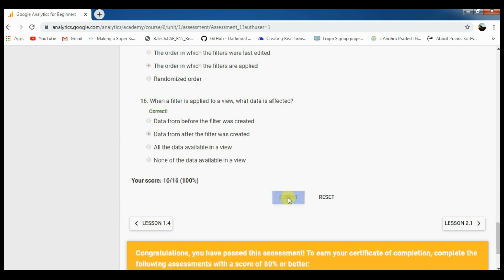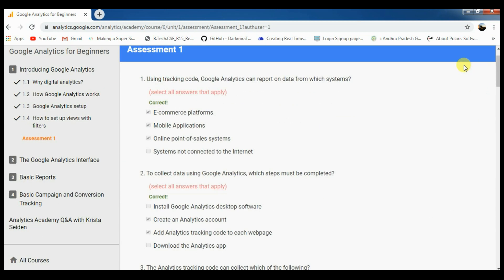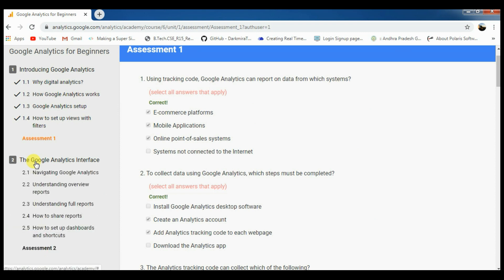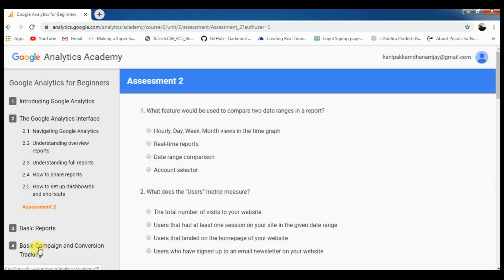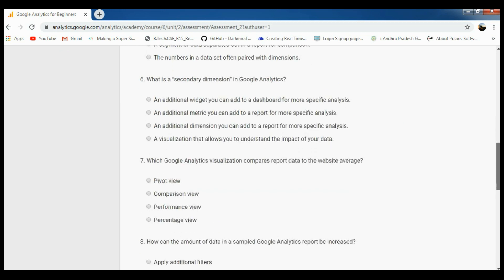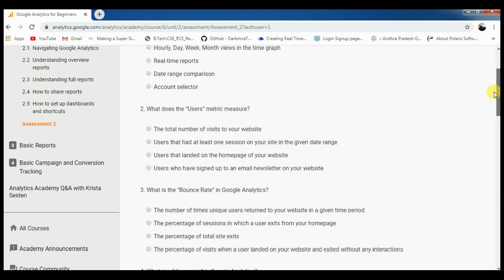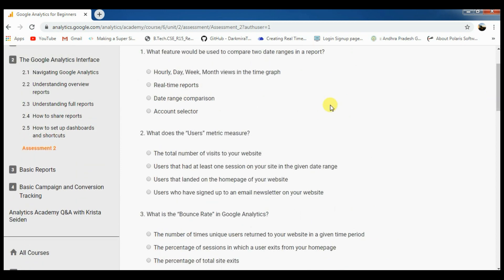Submit. Once we submit, you get your score. And the next lesson is 2.1. If we click next, we will get the direct assessment number 2. Assessment number 2 has a maximum of 10 questions.